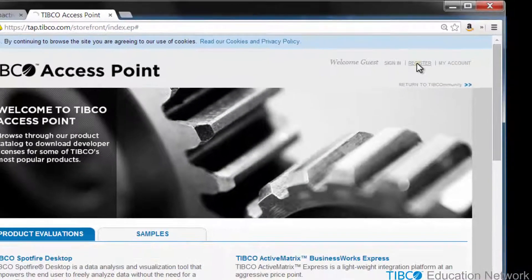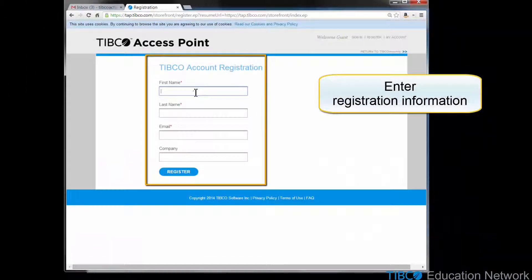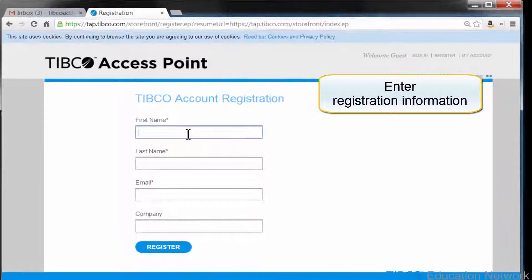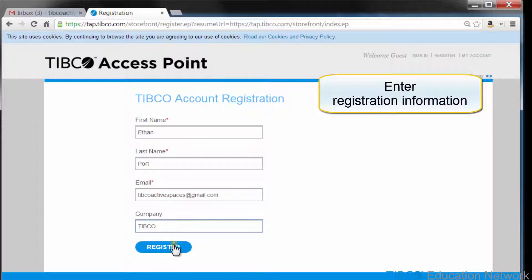This opens a new account registration page. Registration is a two-step process. First, you register an email address, and then you verify the email address and add a password to your account. I'll show you these two steps right now. For the first step, type in your account name and email, then click the Register button.